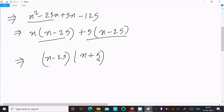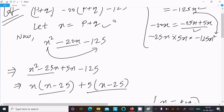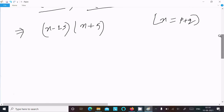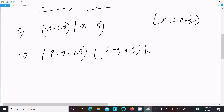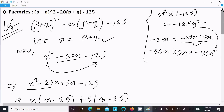So we can write (x minus 25)(x plus 5). Now recall that I assumed x equal to (p + q), so in place of x we put (p + q). This gives (p + q minus 25)(p + q plus 5). This is the factorization of the given expression.